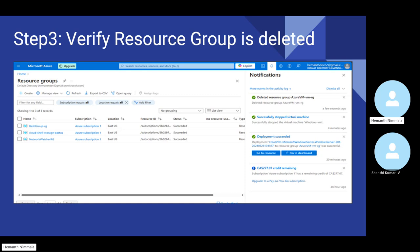As we click on delete, you can see slowly one after another all the resources have been deleted. And on the top right, you can see the notification that the resource group Azure VM is now deleted.